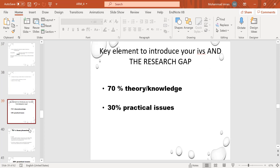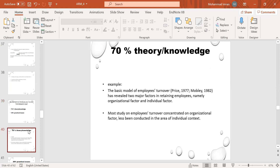The practical problem — we can say the 70% is conceptual and the 30% is practical. The basic model of employees has revealed two major factors in retaining employees: namely organizational factors and individual factors.